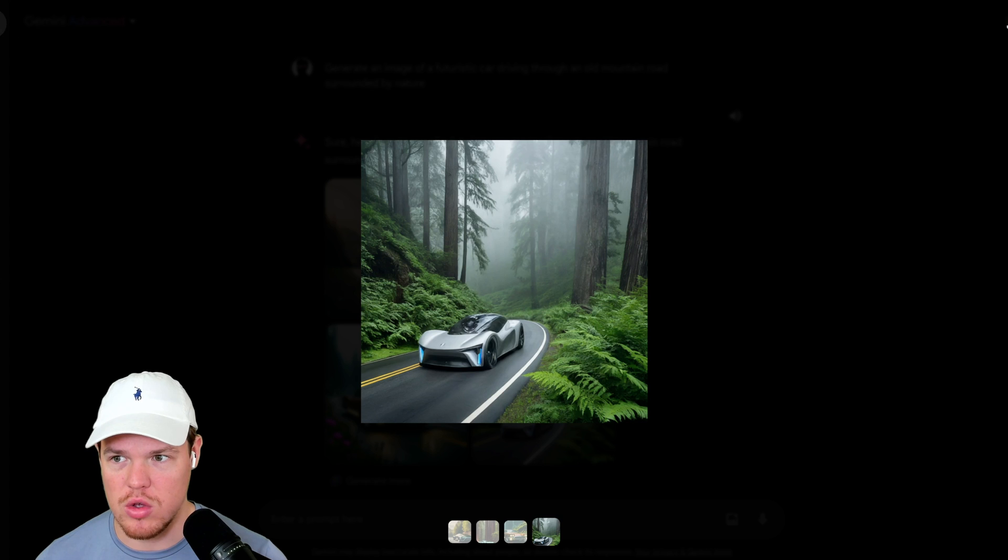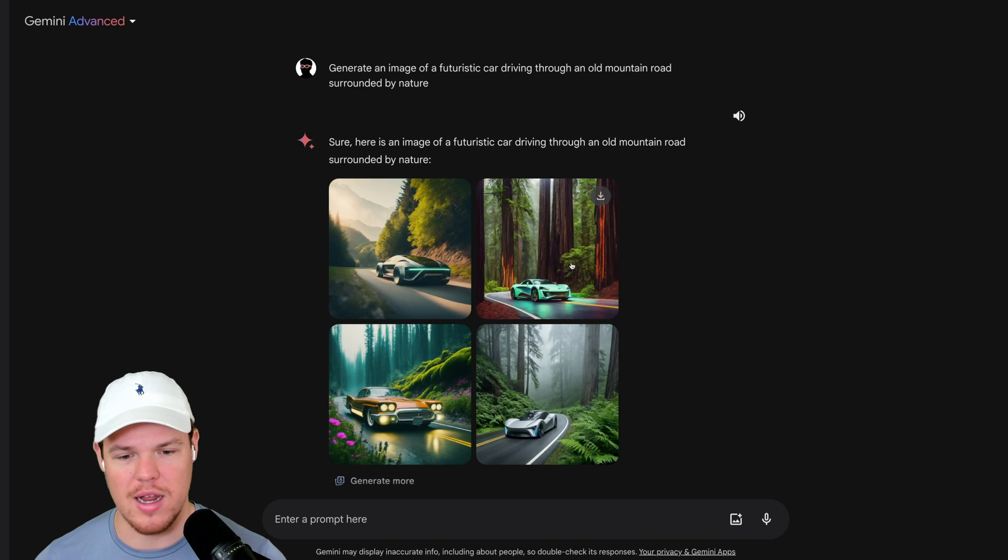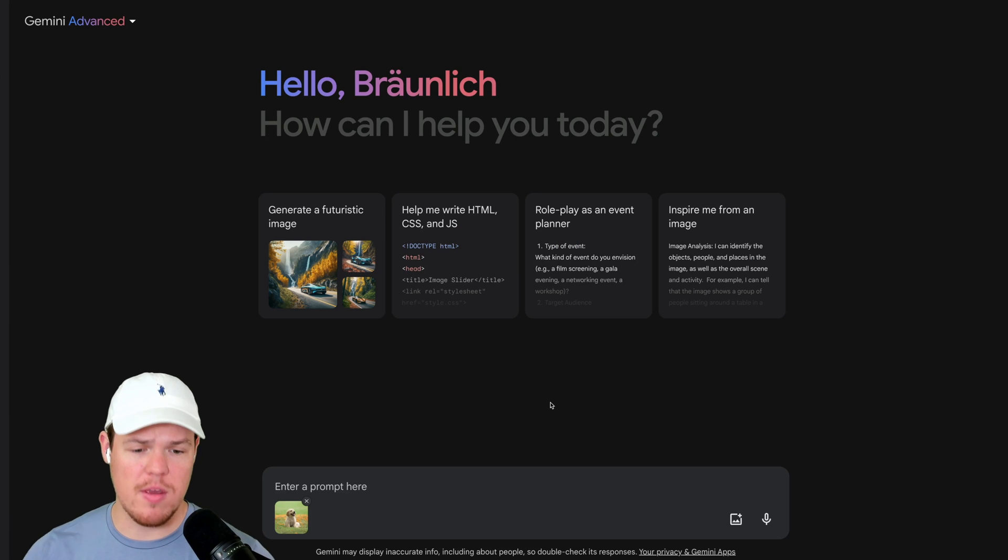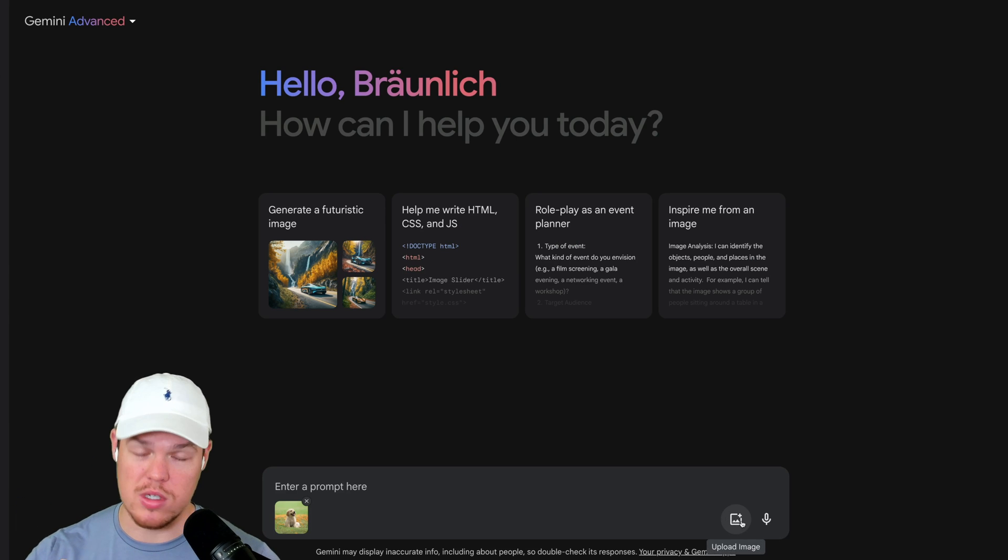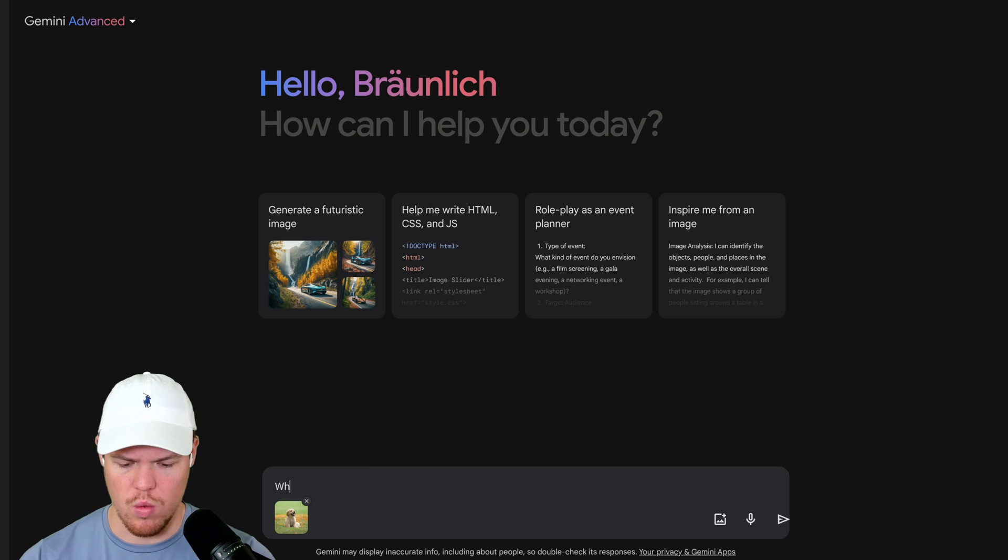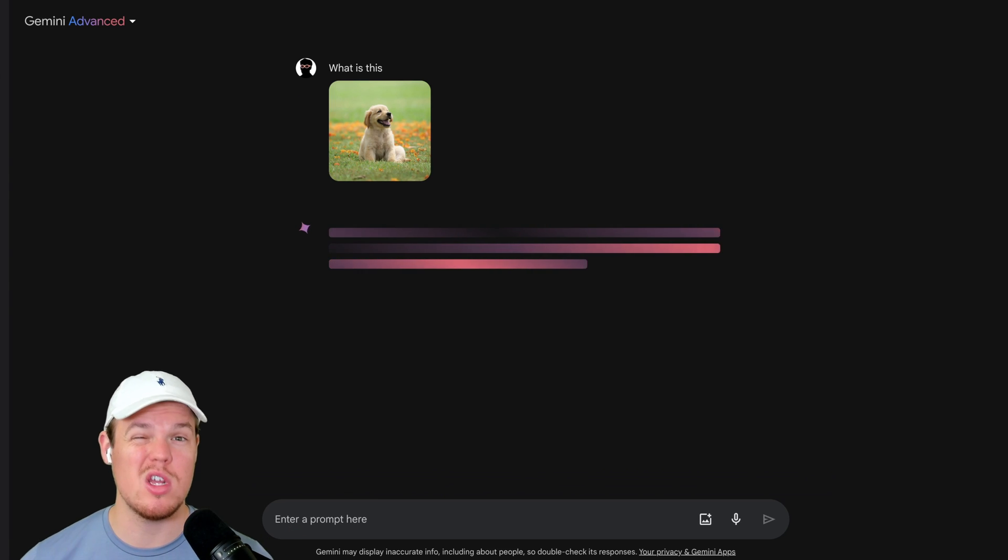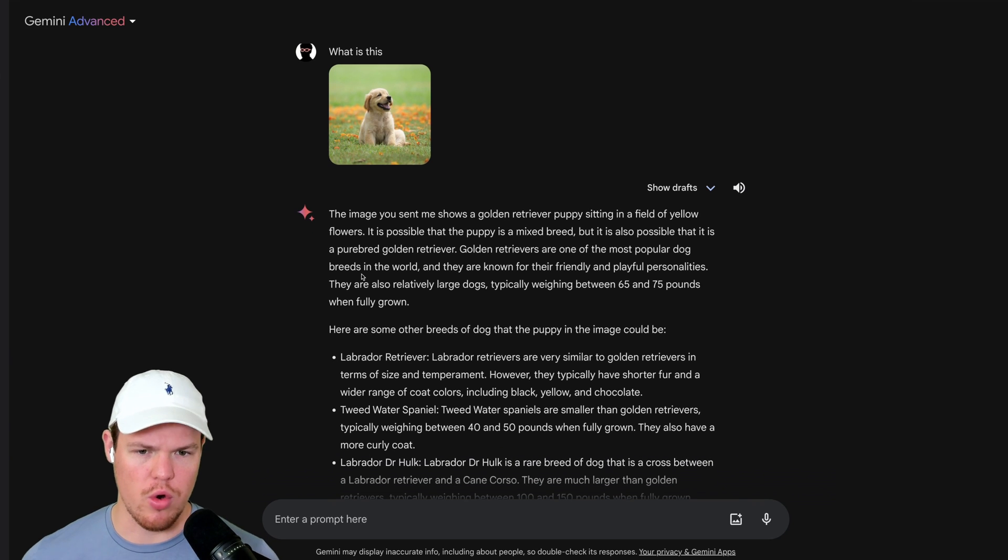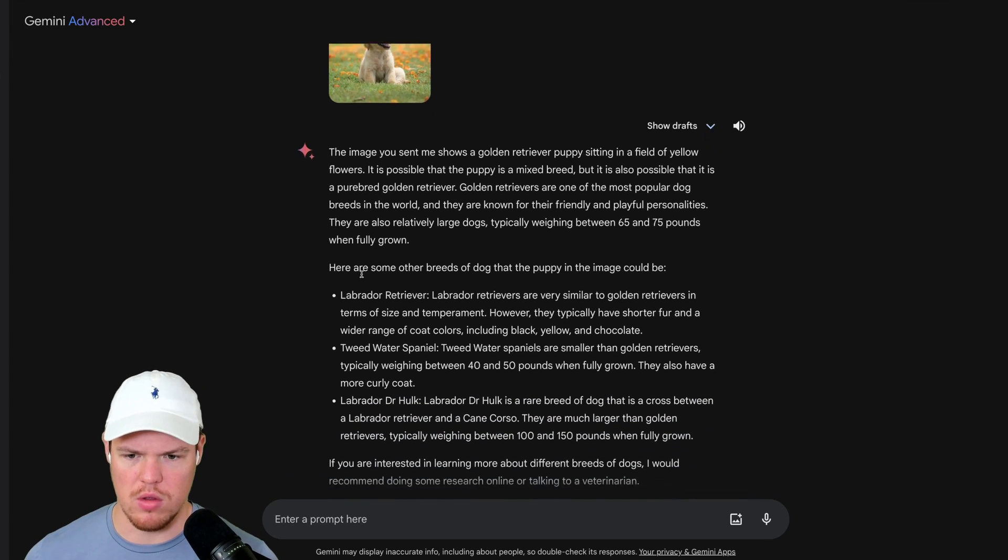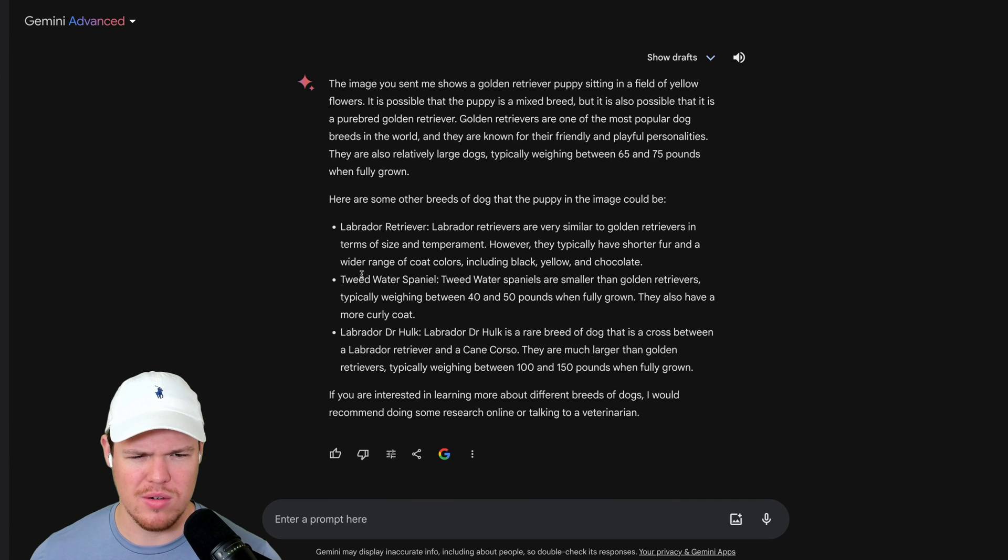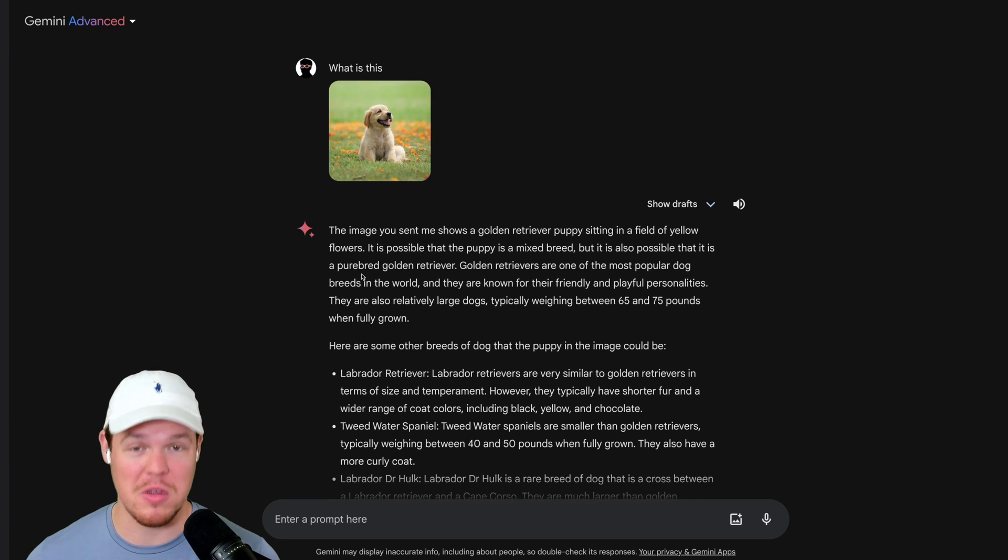Let me know which one in the chat you would want to drive. I think out of these, I got to go with this one. We also have the ability to add images. So all you have to do is simply click upload image. I can say, what is this? If you can't tell, that is a dog, specifically a puppy. The image you sent me shows a golden retriever puppy sitting in a field of yellow flowers. And then just gives a lot of information we didn't ask for, but there's another thing we can do with Gemini Advance.